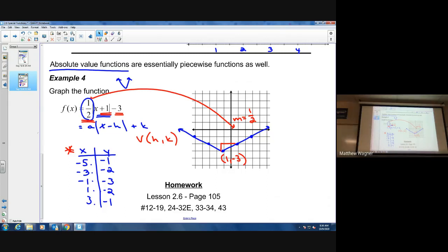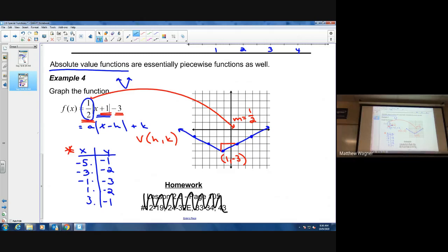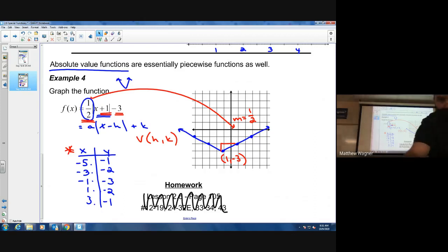If your absolute value graph does not look like a V, you did something wrong. There is homework — just make sure you're doing the assignment listed on the weekly planning guide, as it might differ from what's listed in the book. If you have any questions, I'm available via school messaging, the discussion board, and Google Meet. Best of luck on section 2.6.